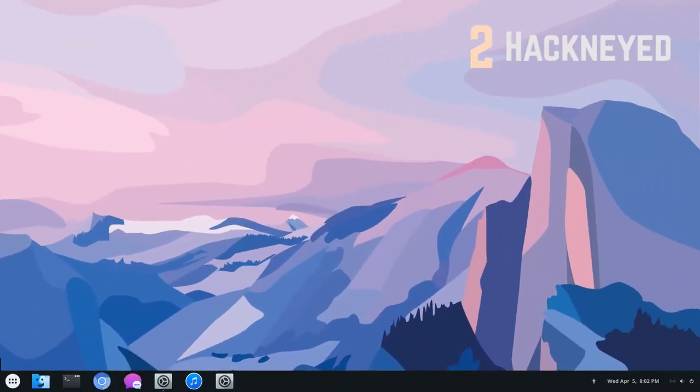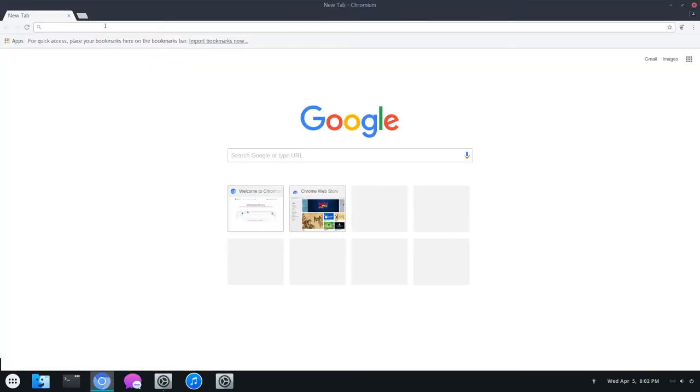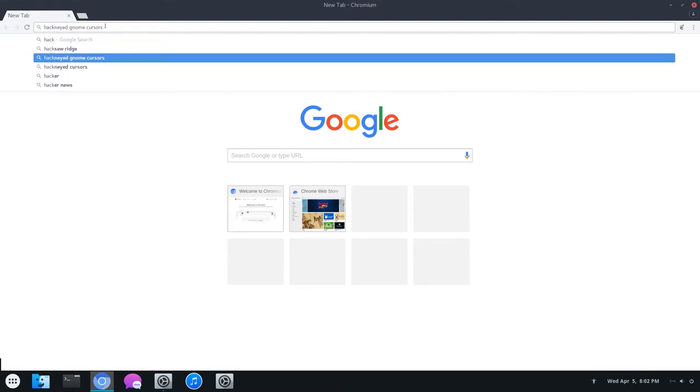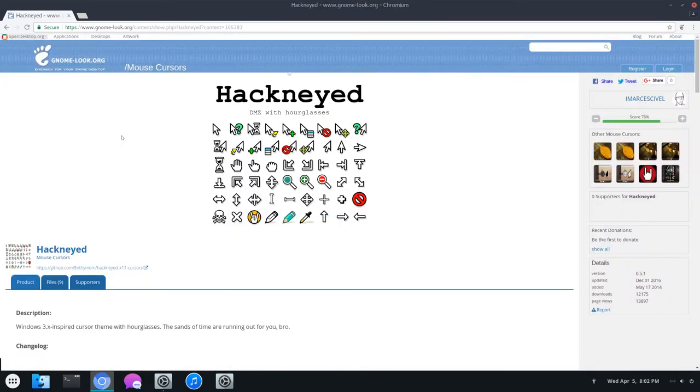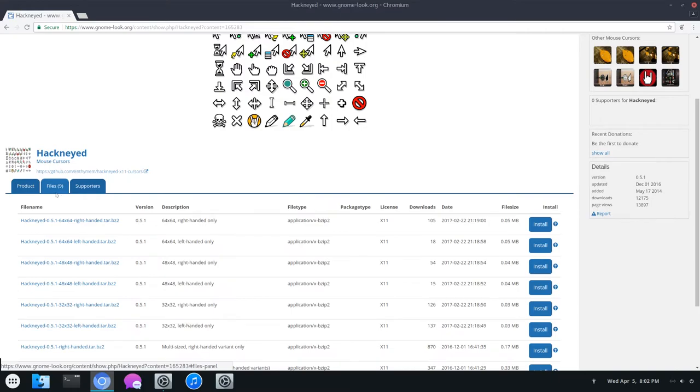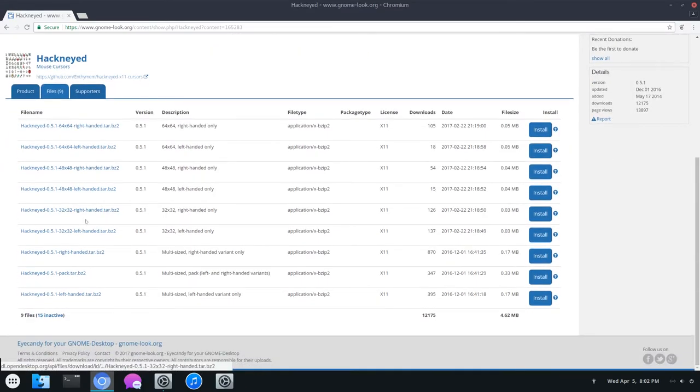The next icon theme on this list is called Hackknide. You can open up a web browser and search Hackknide Gnome Cursors. Click on the Gnome Look link, and here are the cursors. Again, we can go over to Files, and you want to download the latest version.